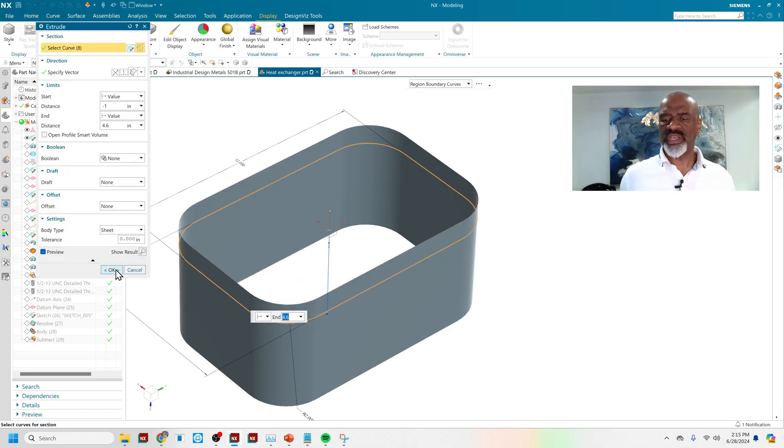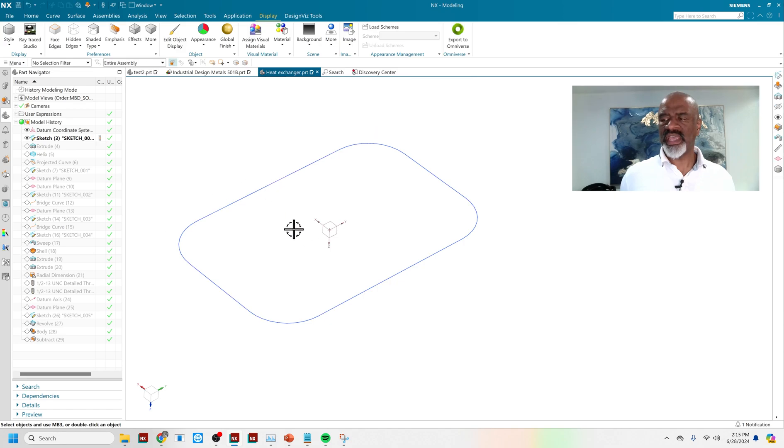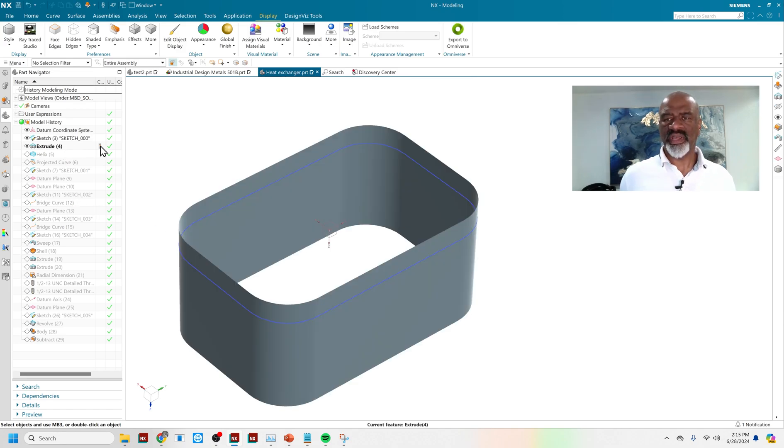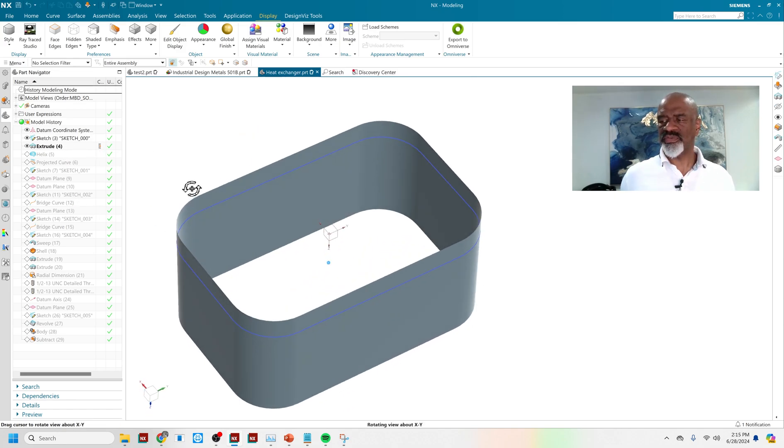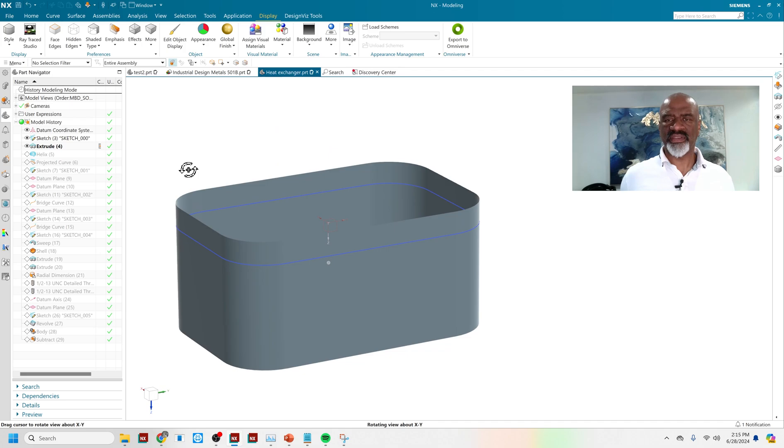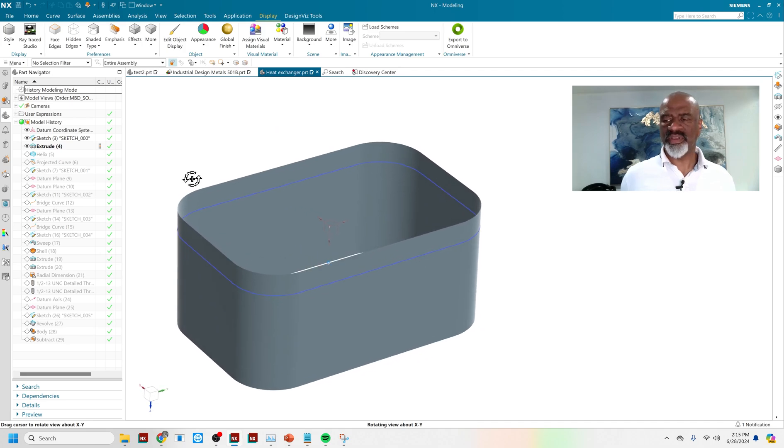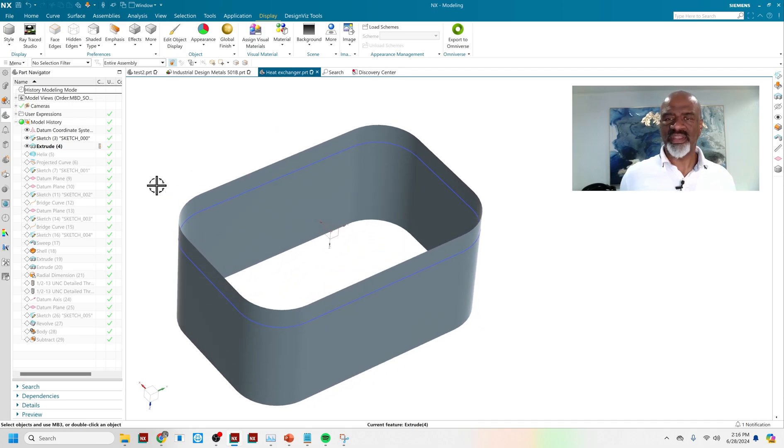Then I extruded it into a sheet body. When you extrude, of course, you don't have to make a solid all the time. You can go into the extrude command in settings and make sure it's a sheet body.